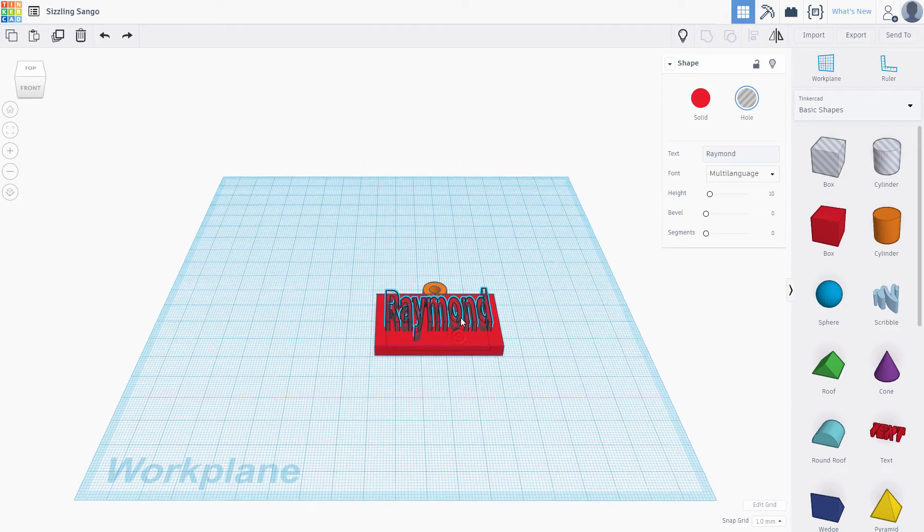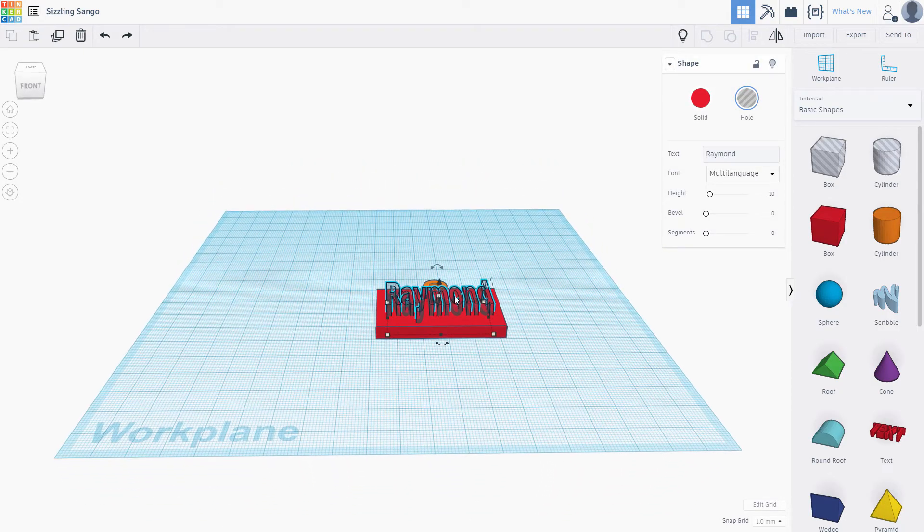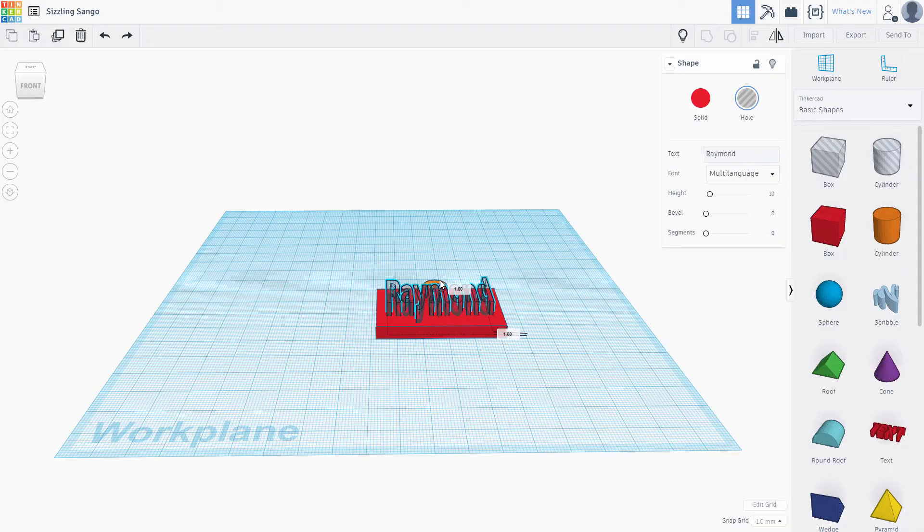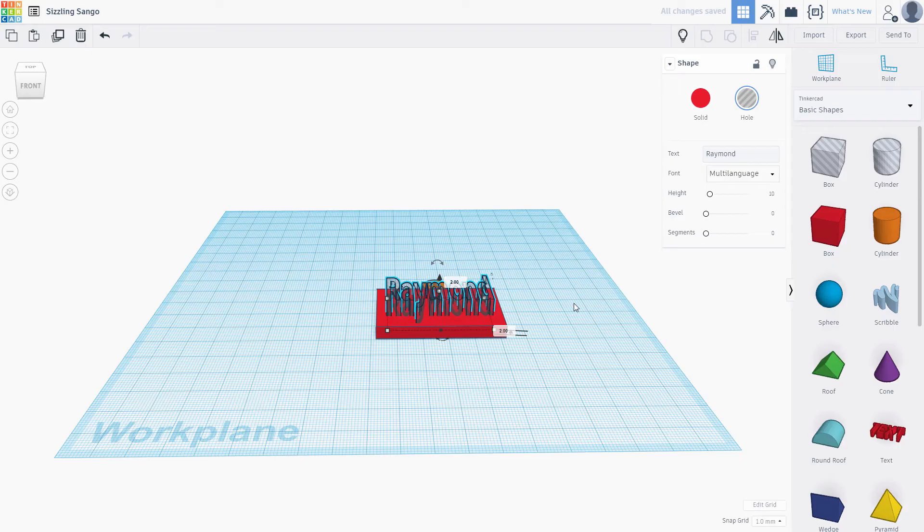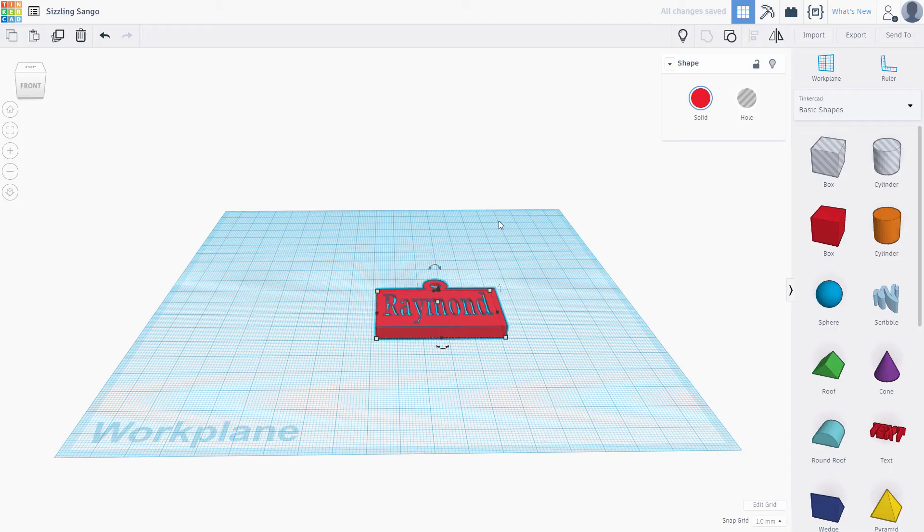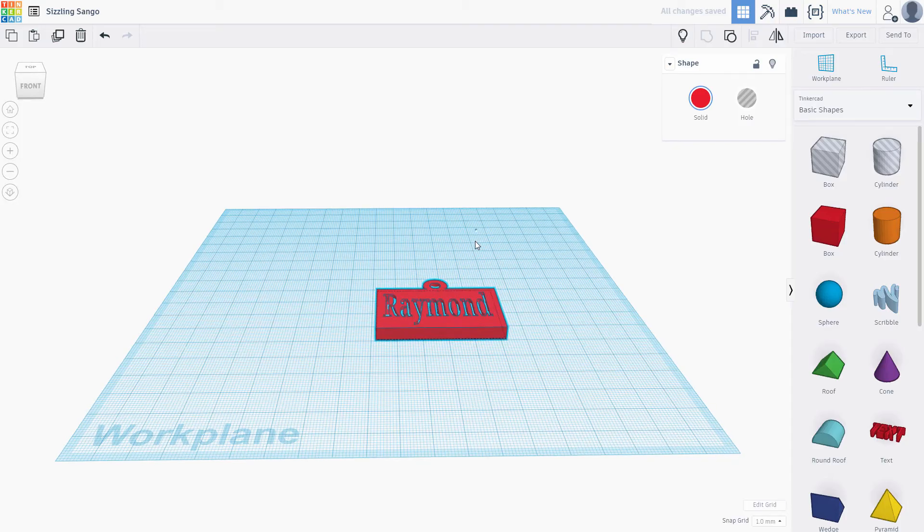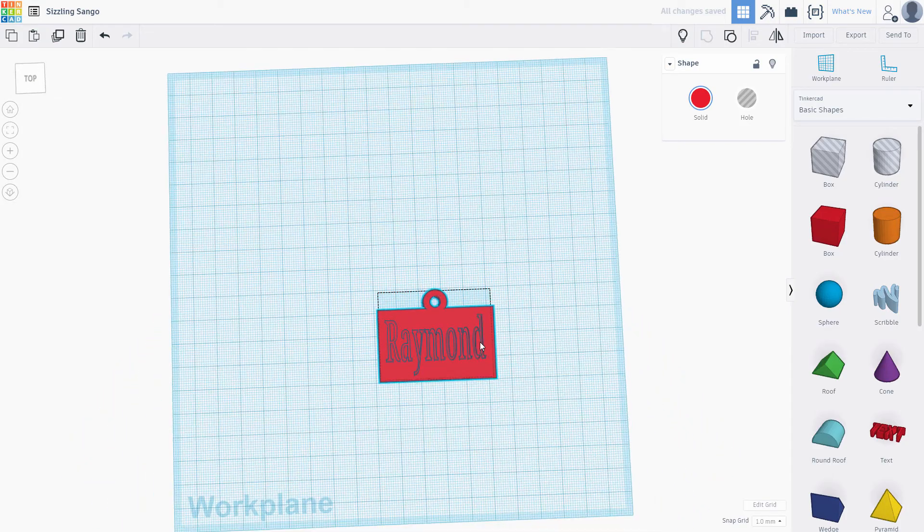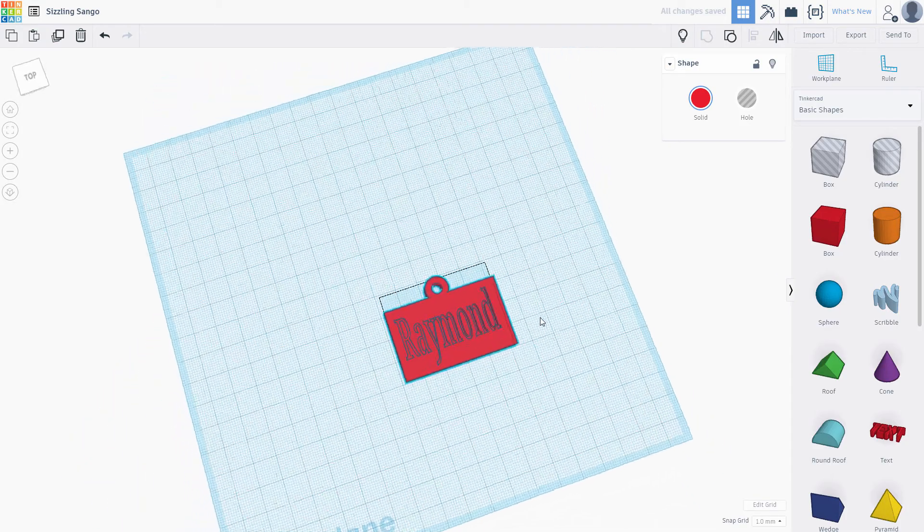Click and drag the height arrow to move the text up by 2 millimeters. Group the objects once again. There's your result.